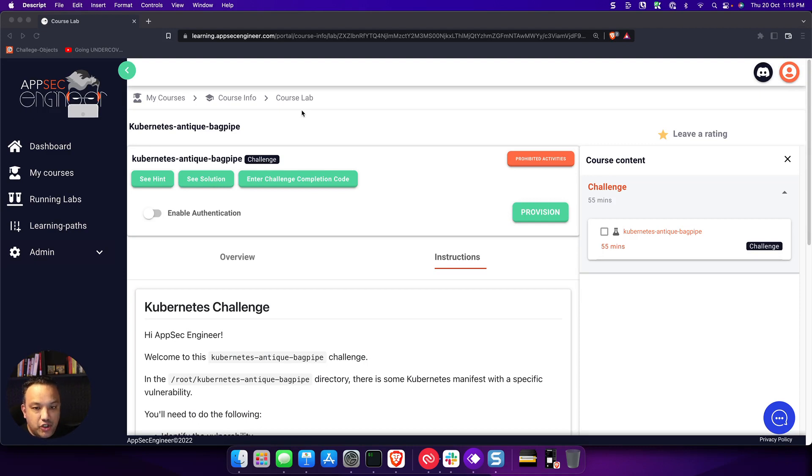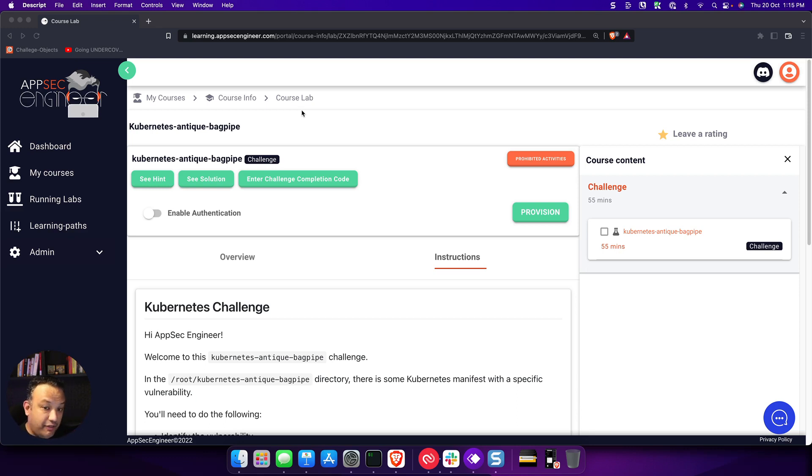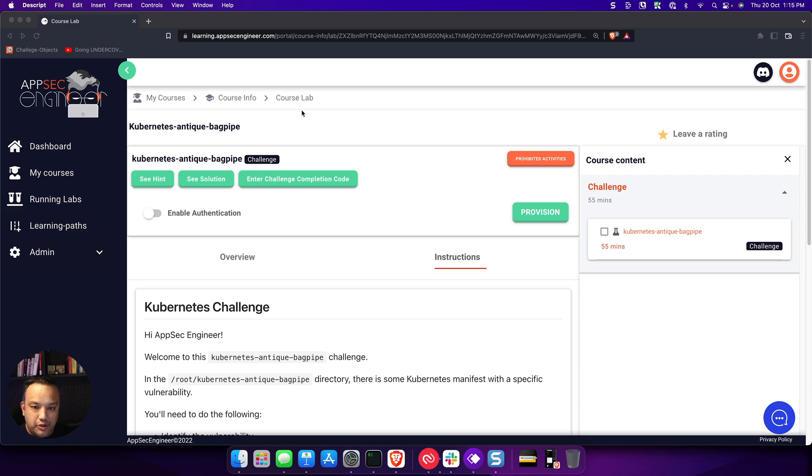Challenges are meant for people who want to push the boundaries, who want to really get deep in terms of their understanding of a particular problem and figure out how to fix it. Our challenges are geared towards those sort of people.